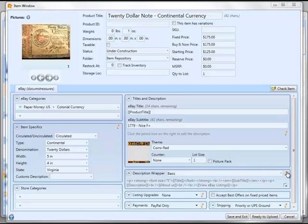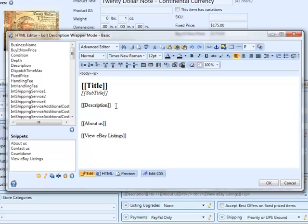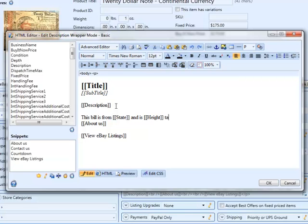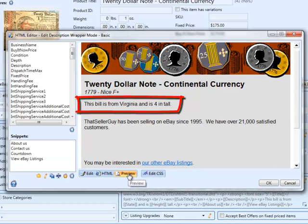Let me show you how to add item specifics to your description wrappers. We're going to go over and click on the Edit button to edit our description wrapper. And then just like any other field from the items window, all we have to do is put square brackets around the name of the field, and that name will be resolved later. So to get our state and height custom item specific values in, we just put state and height in square brackets. So when we go in Preview, we'll see that this bill is from Virginia and is 4 inches tall.